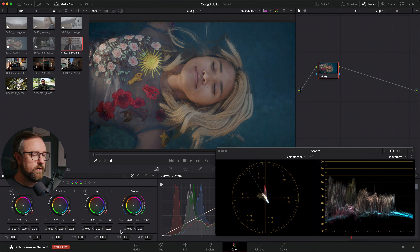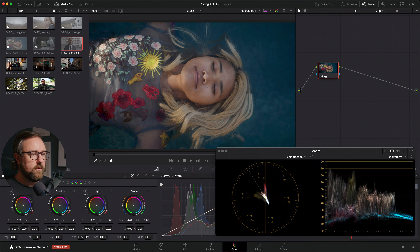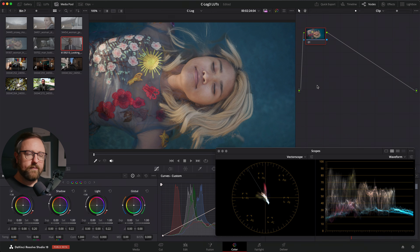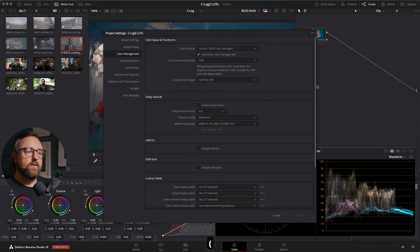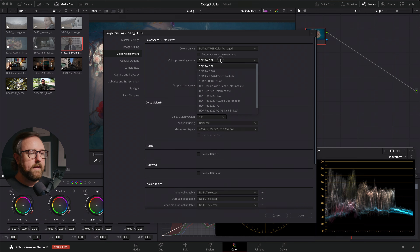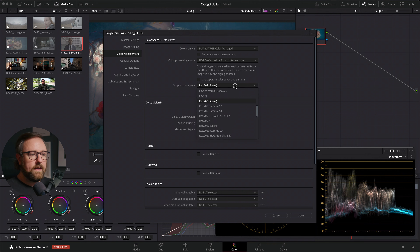We can do things like exposure, contrast, all of that stuff. But you'll see that we're kind of limited with our options in terms of creative look and workflow — we're kind of stuck in the DaVinci YRGB color managed workflow. When we're using automatic color management in DaVinci Resolve, we can also take advantage of using the HDR DaVinci Wide Gamut Intermediate color processing mode. So if we uncheck automatic color management, we can go to HDR DaVinci Wide Gamut Intermediate, and then output again to Rec.709 Gamma 2.4.